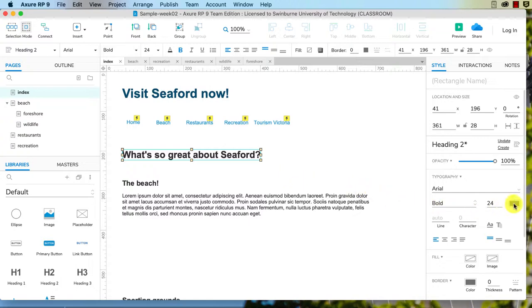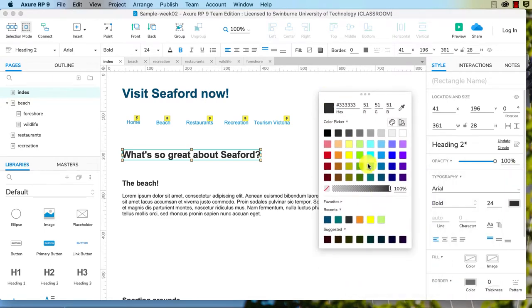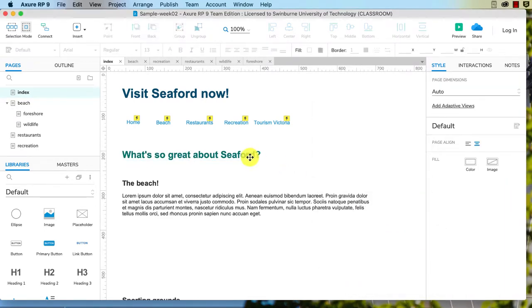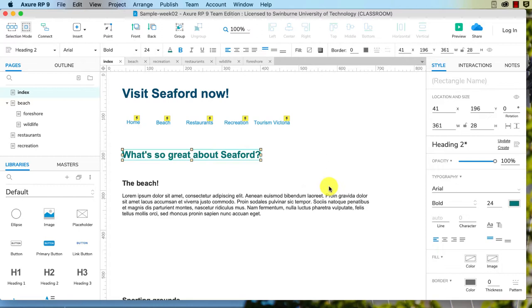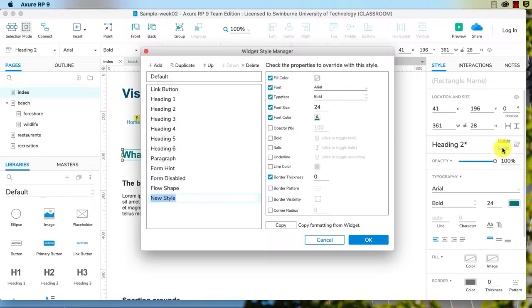So again I can change the color by going into the style tab of the inspector pane. This time I'm going to change it to a dark teal. Okay, so that's changed that. Then I'm not going to save it as heading two though.